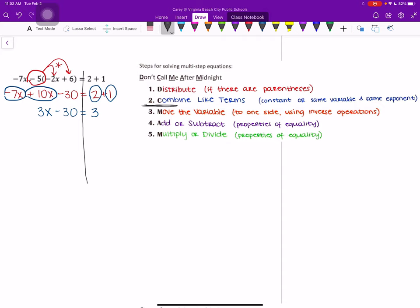So step 3, which is move the variable to one side using inverse operations. So in this case, our variable is already only on one side, so we don't have to move it. Step 4 is to add or subtract. So we want to undo any addition or subtraction that is going on. In this case, we have a minus 30.